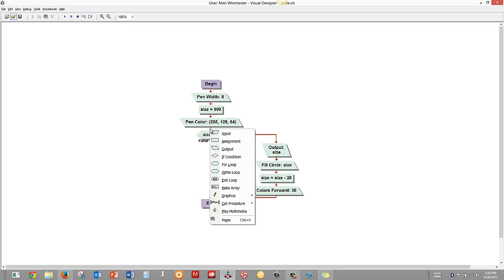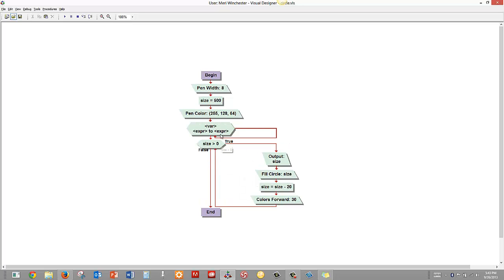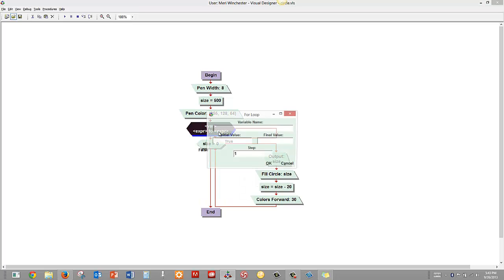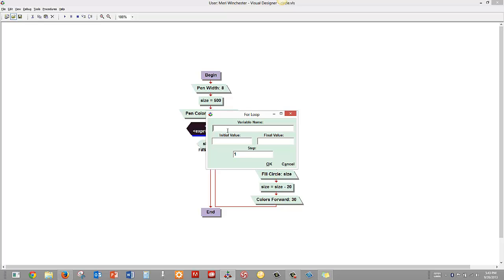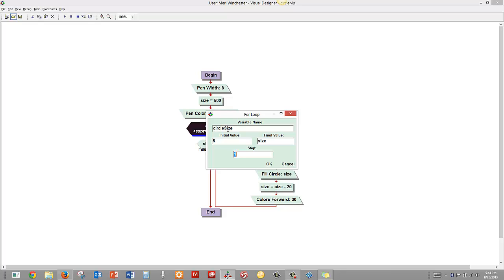So I'm going to put a for loop in here, and a for loop will automatically give us a counter. So we're going to call our counter circle size, and we're going to start with an initial value of 5, and we'll have a final value of size, and we're going to step by 25.